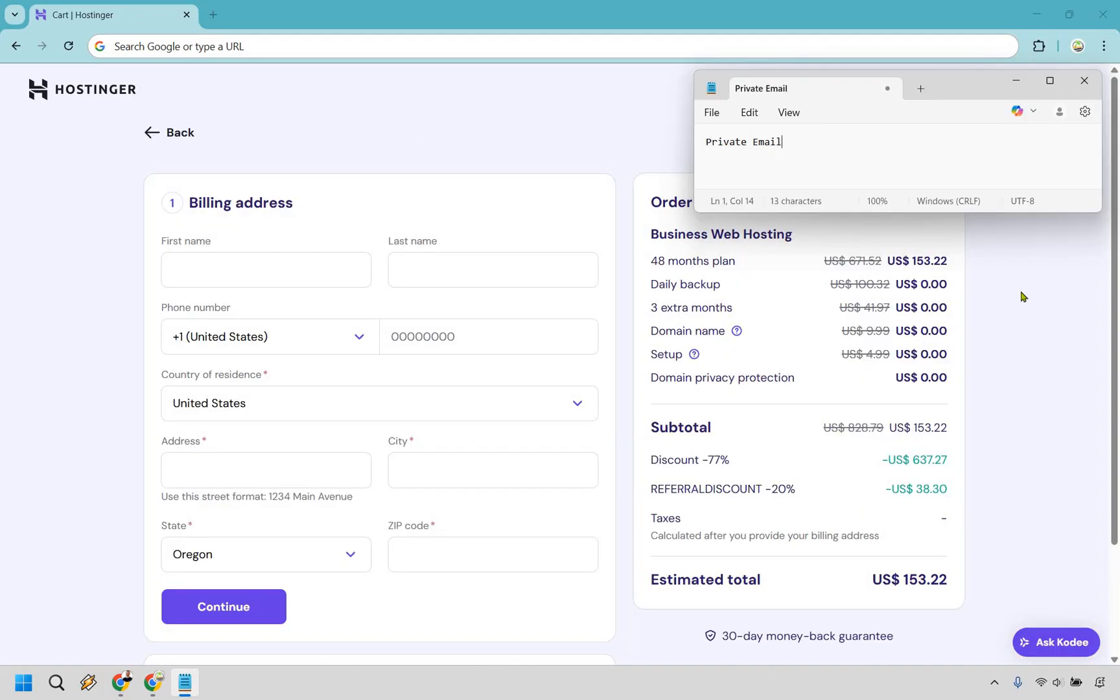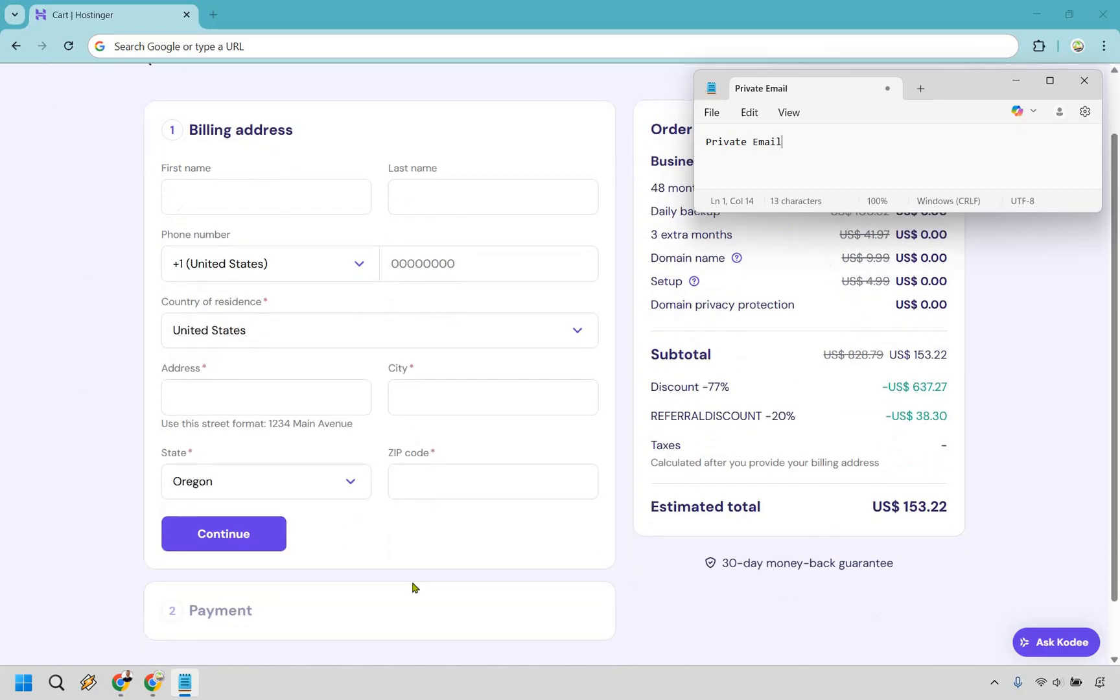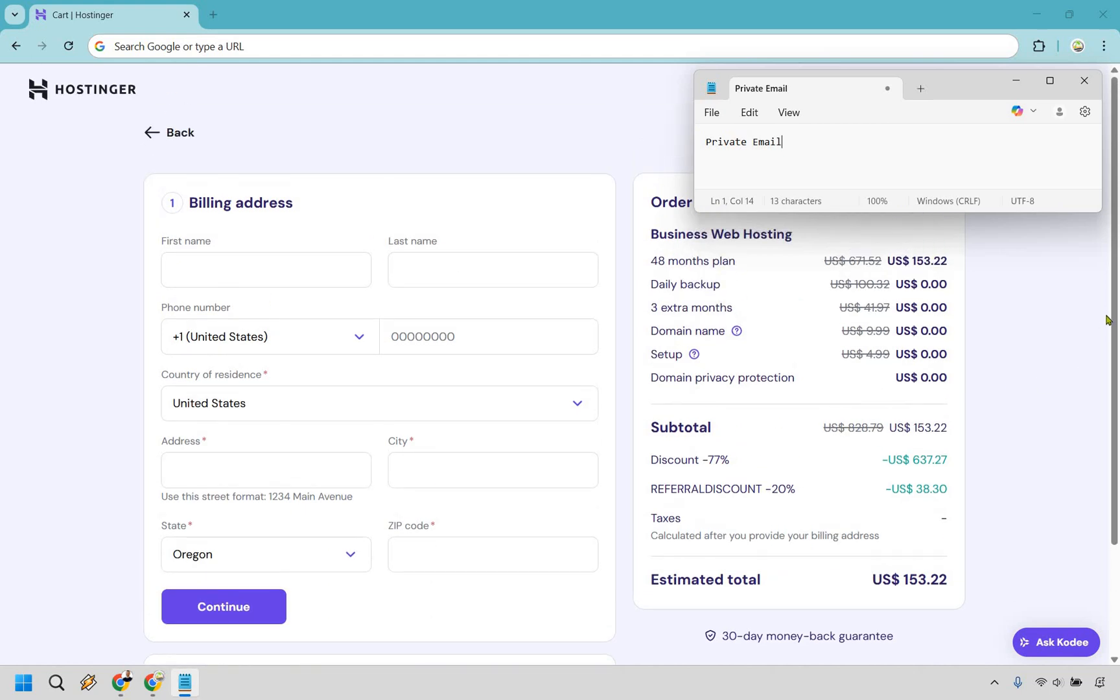All right, and this is going to be very straightforward. You have your address and all of your information there. And then if you scroll down ever so slightly, you're going to see that the payment is going to be down there after you fill out this information. But as you can see, you get the 48 months plan with the Business hosting, you get daily backups, three extra free months, the domain name that's going to be free, the setup, domain privacy protection, and you get all these massive discounts. So it's going to come out to $153.22 if you go with the Business web hosting and the 48 month plan.